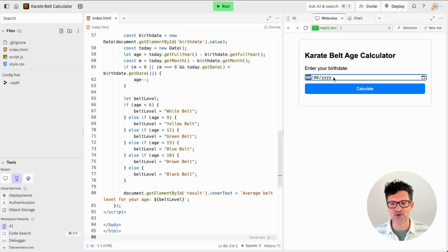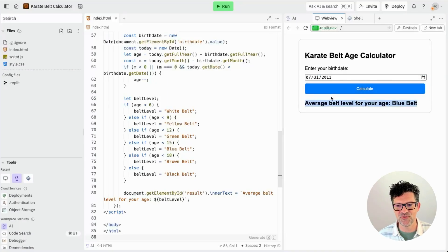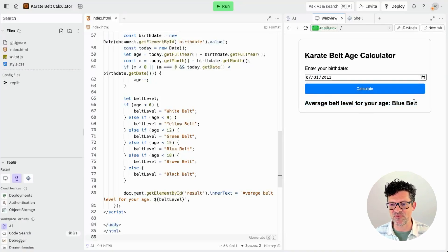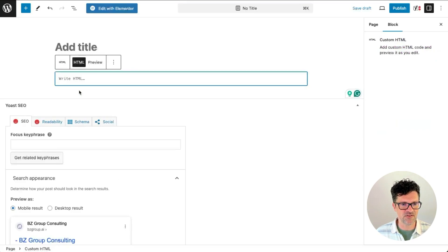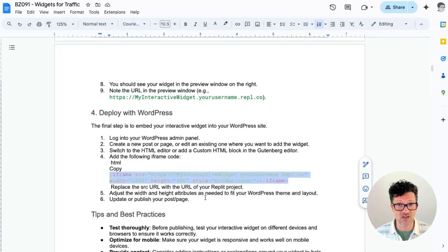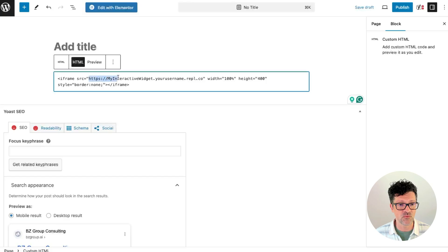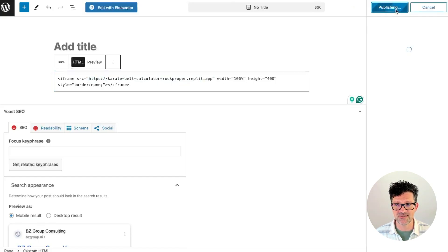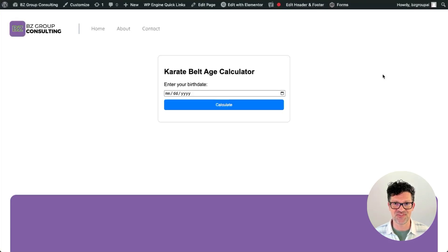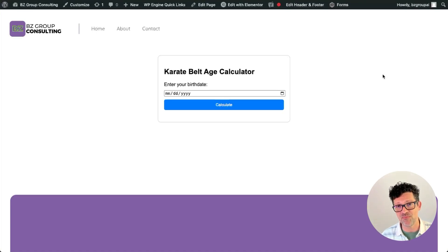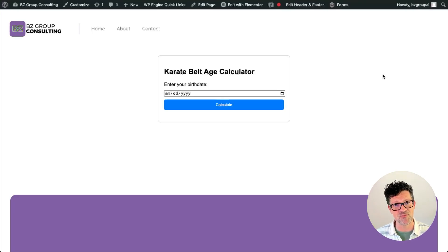Here you can enter your birthday, and it says if you're born in 2011, your average age would put you at blue belt level. Adding that custom HTML block — just backslash HTML — and copying and pasting this little code snippet from the cheat sheet, then copying the Replit link right over the example link and publishing it. And there it is. Just in a matter of seconds — imagine if you spent just a couple of hours creating something like this. If you start small and just build on top of it, you can build some pretty impressive stuff.